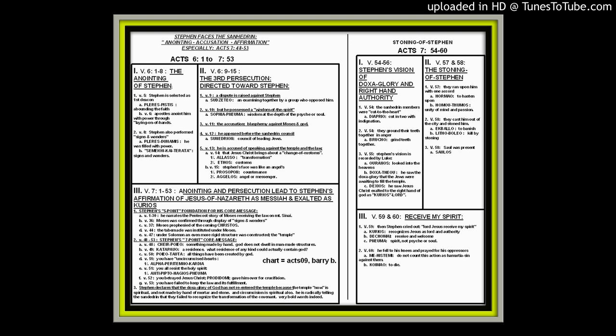He uses spirit here, not psyche, not soul. He uses spirit. Then he prayed for his oppressors and said, please do not count this as a hamartia sin against them. And then Luke says he gave up the spirit and died. Koimao means to give up the breath and die. In a way, it duplicates Christ on the cross. Stephen says Lord Jesus, please receive my spirit, I commend unto you my spirit. It is the Lord who has been appointed to authority over heaven and earth. He prays for his oppressors, then gives up the breath and dies.